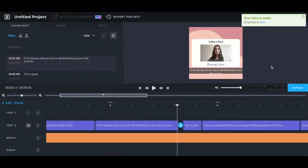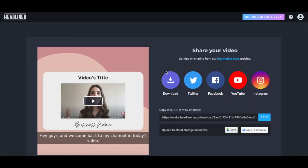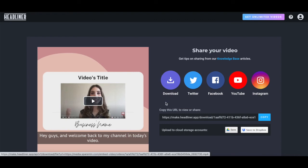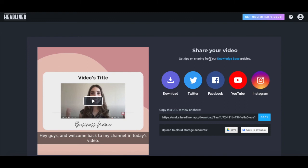Once your Instagram video is ready, click on download it here. To save it to your computer, copy the Instagram video with subtitles URL to view or share, or upload the file to a cloud storage account. If you're using the app version of Headliner on your phone, you can also post your Instagram video with captions directly on social media.